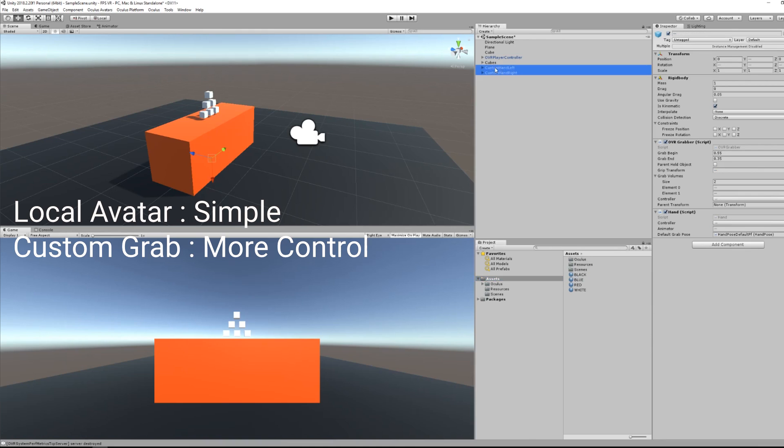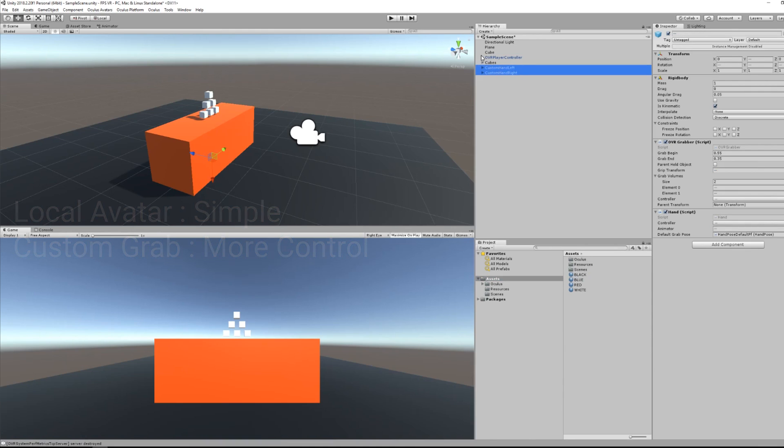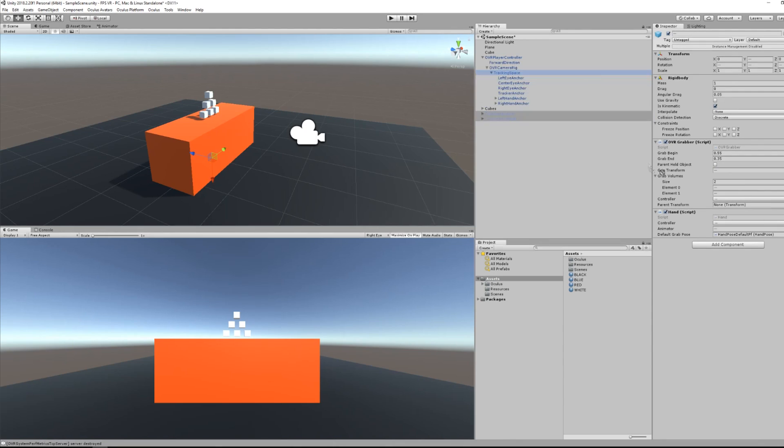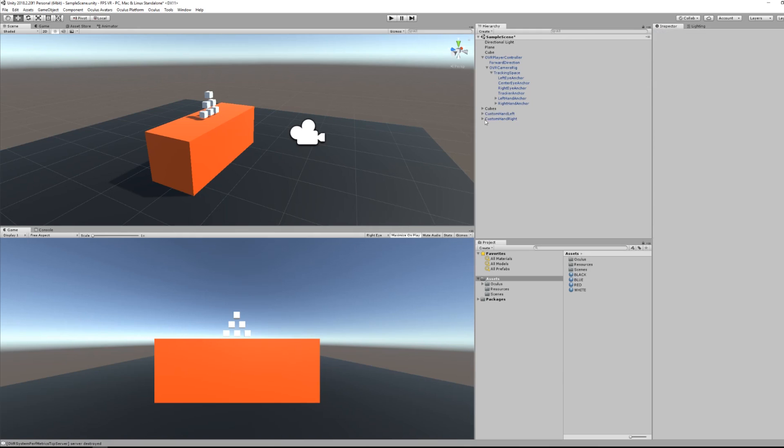So search for custom hand left and custom hand right and drag it into the scene. Now I will search for the tracking space of the OVR camera rig and set the parent transform to tracking space.